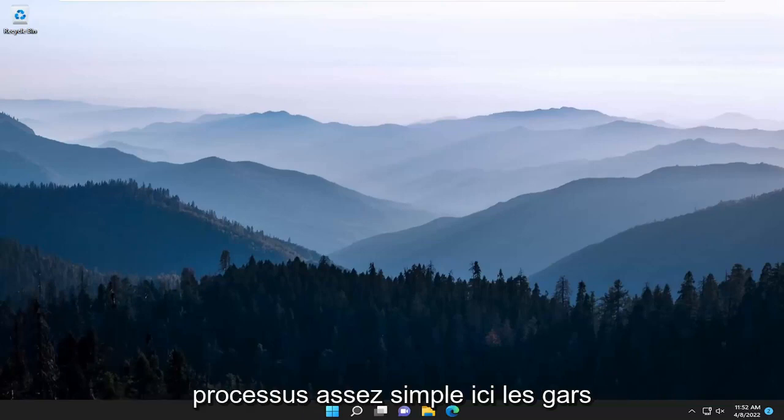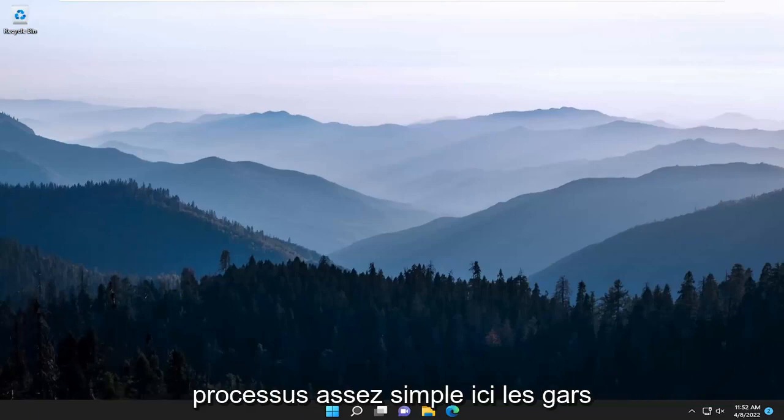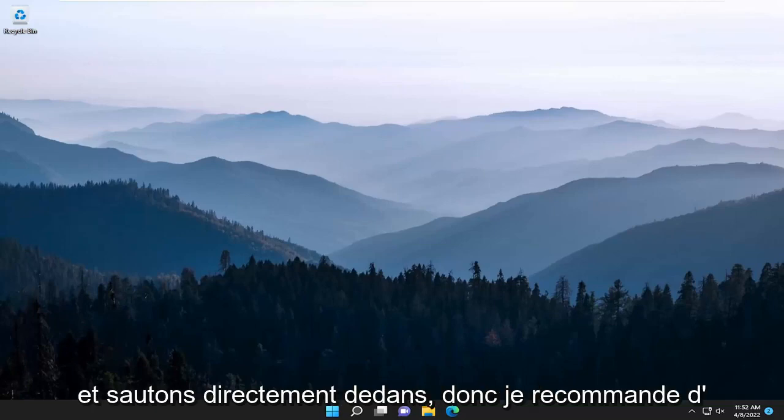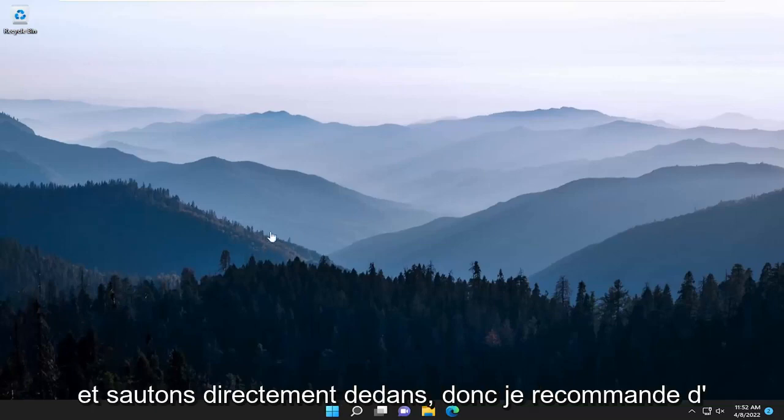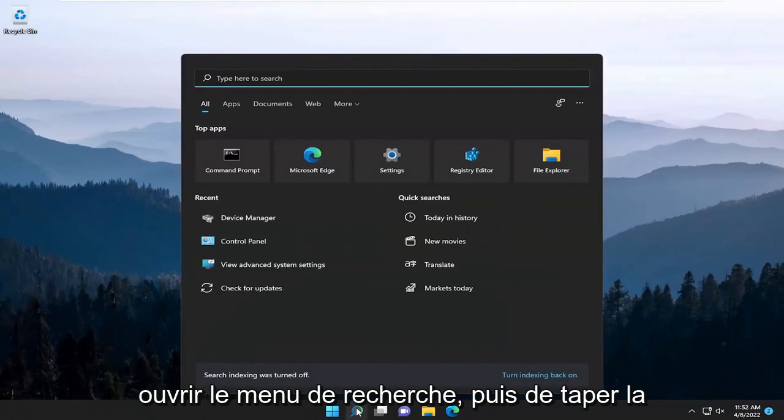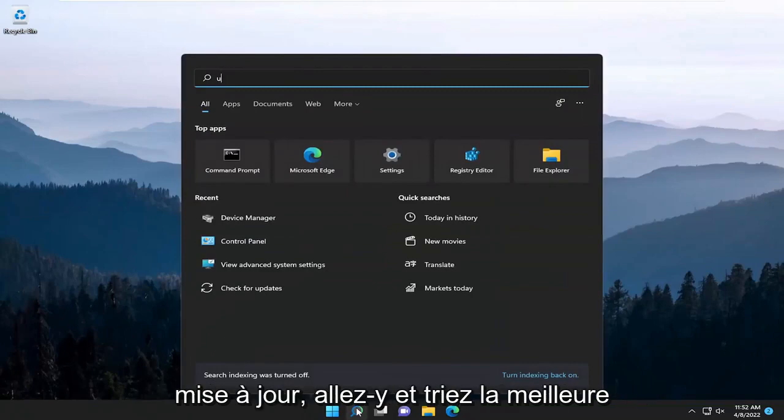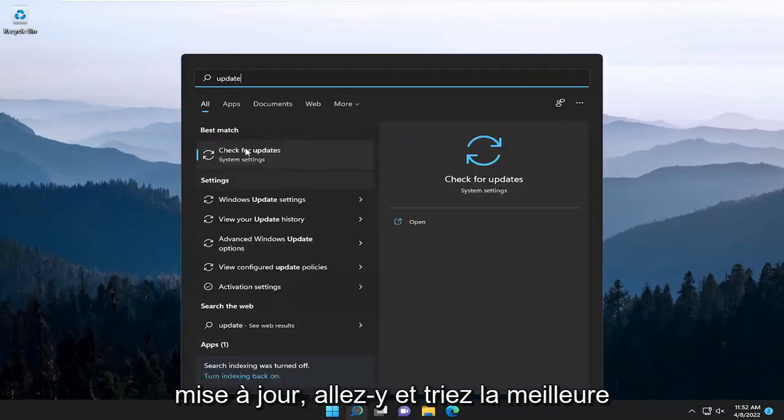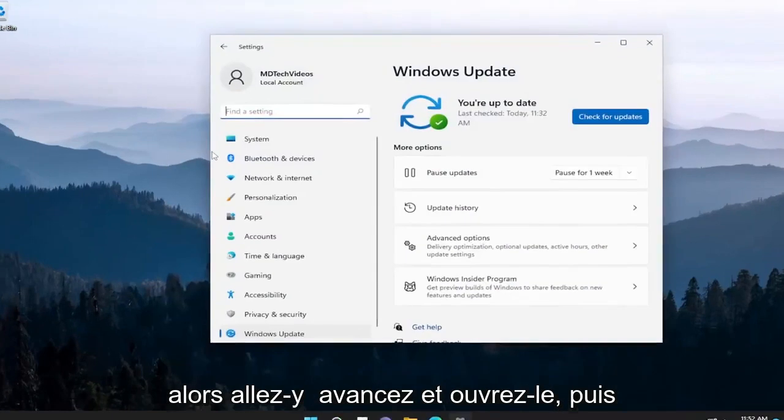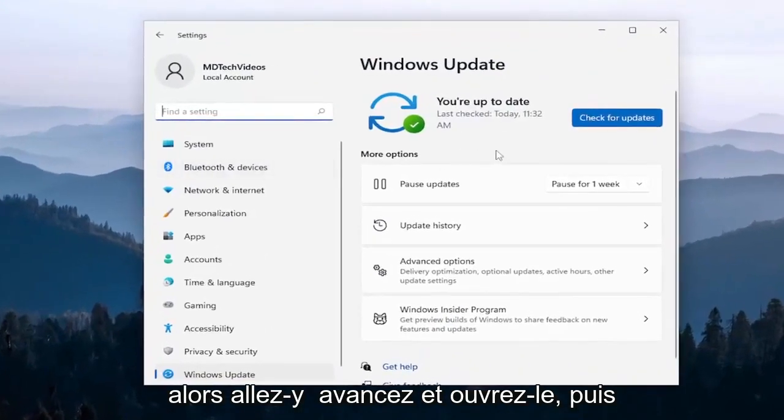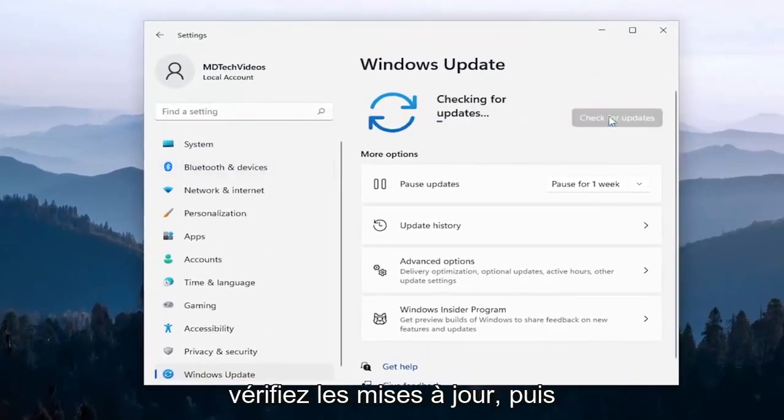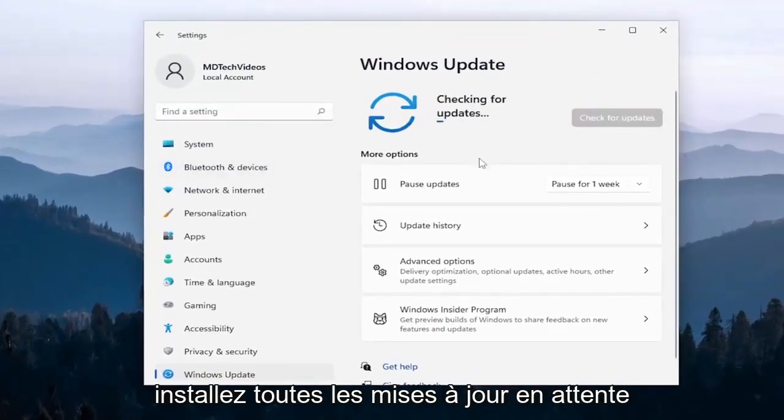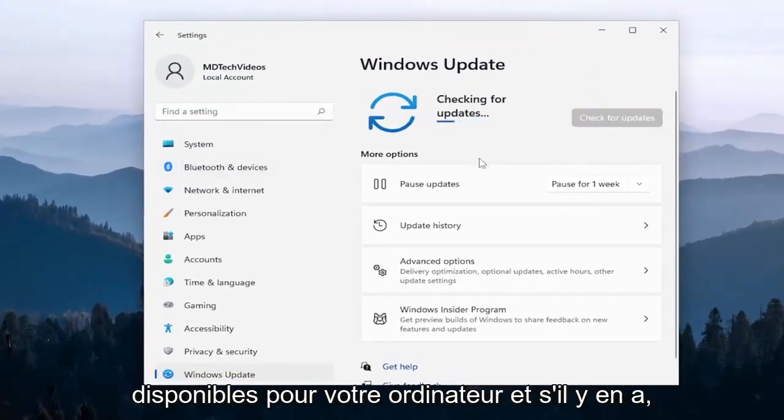So this will hopefully be a pretty straightforward process here. And without further ado, let's go ahead and jump straight into it. I recommend opening up the search menu and then type in update. Go ahead and select the best match, which should say check for updates.